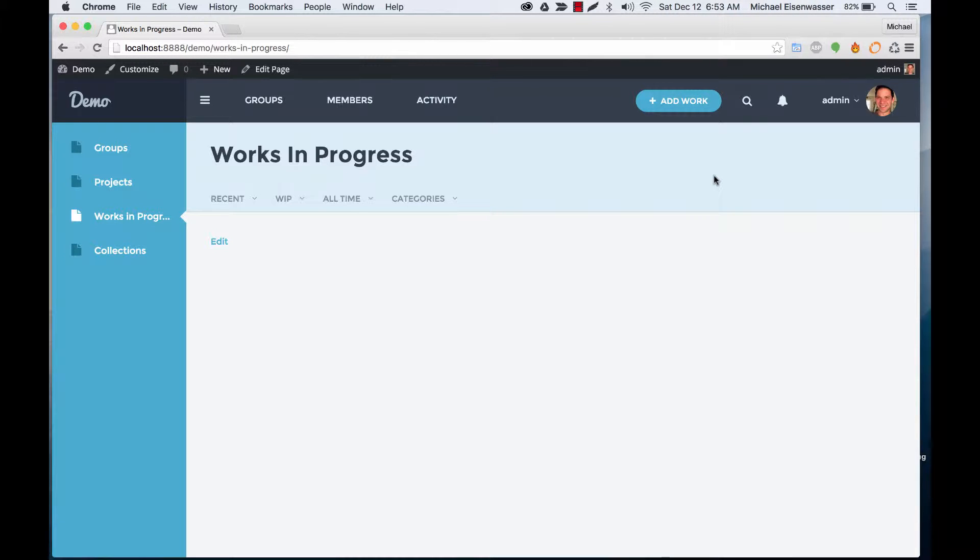So the idea of a work in progress is that you might have something that you're working on and you want to share it before it's done. So you post a revision, people can comment and leave feedback, and then you can post more revisions and keep going through that process until you have something final. And then you can take that final piece of artwork and put it into your portfolio as a project if you want.